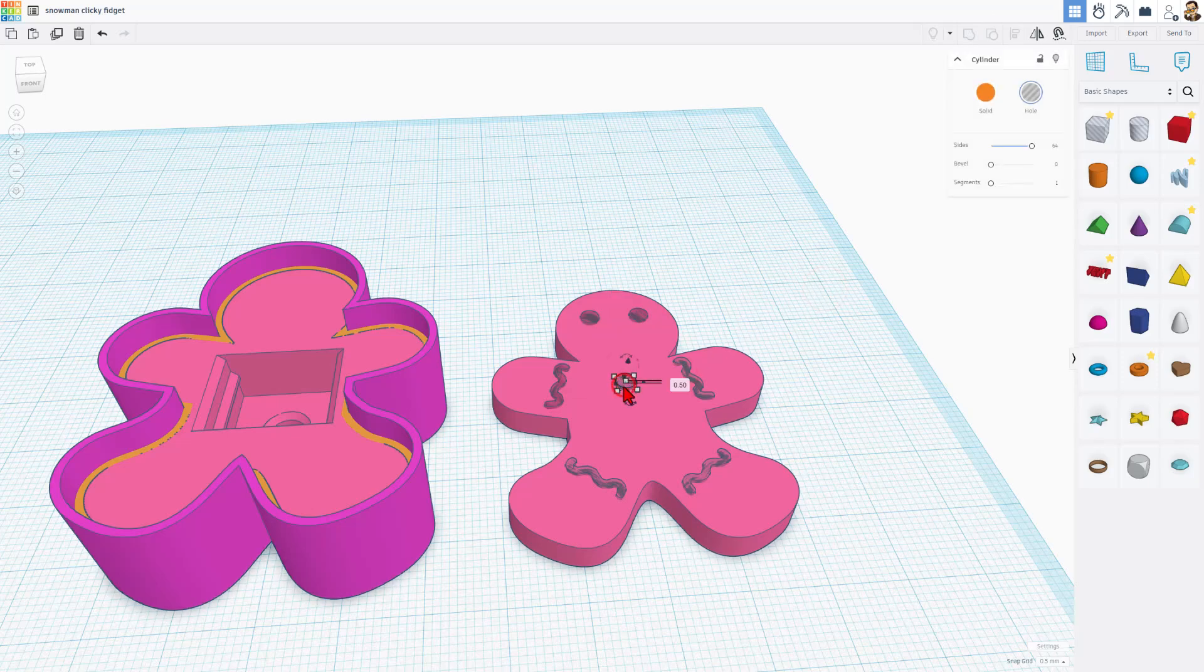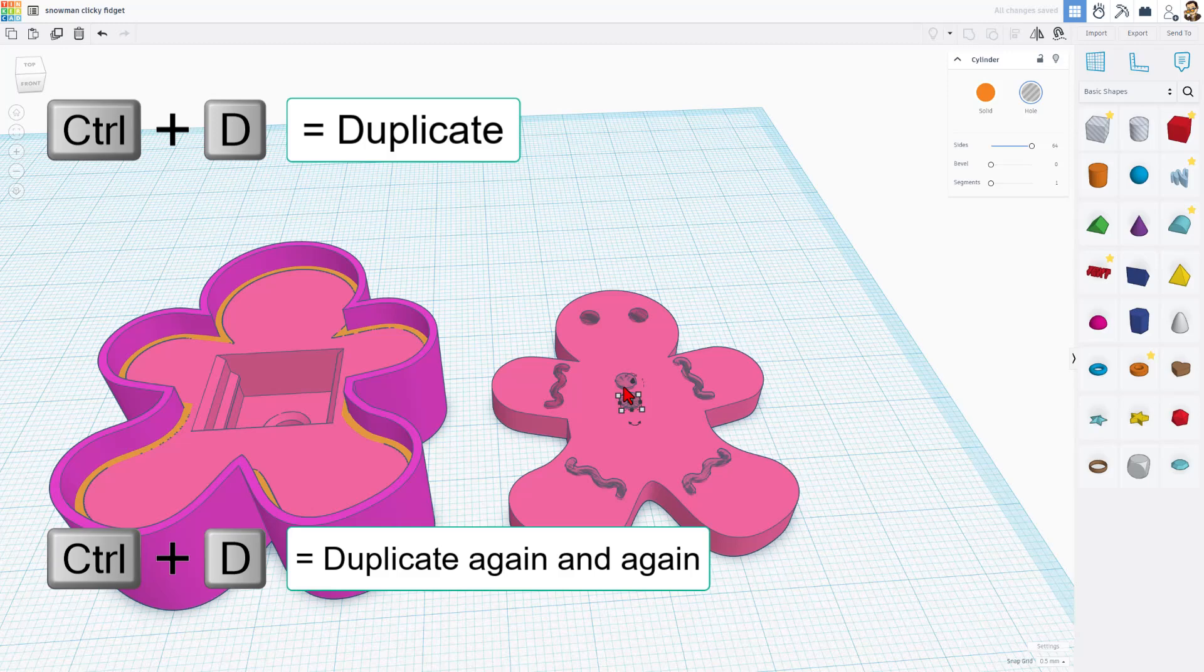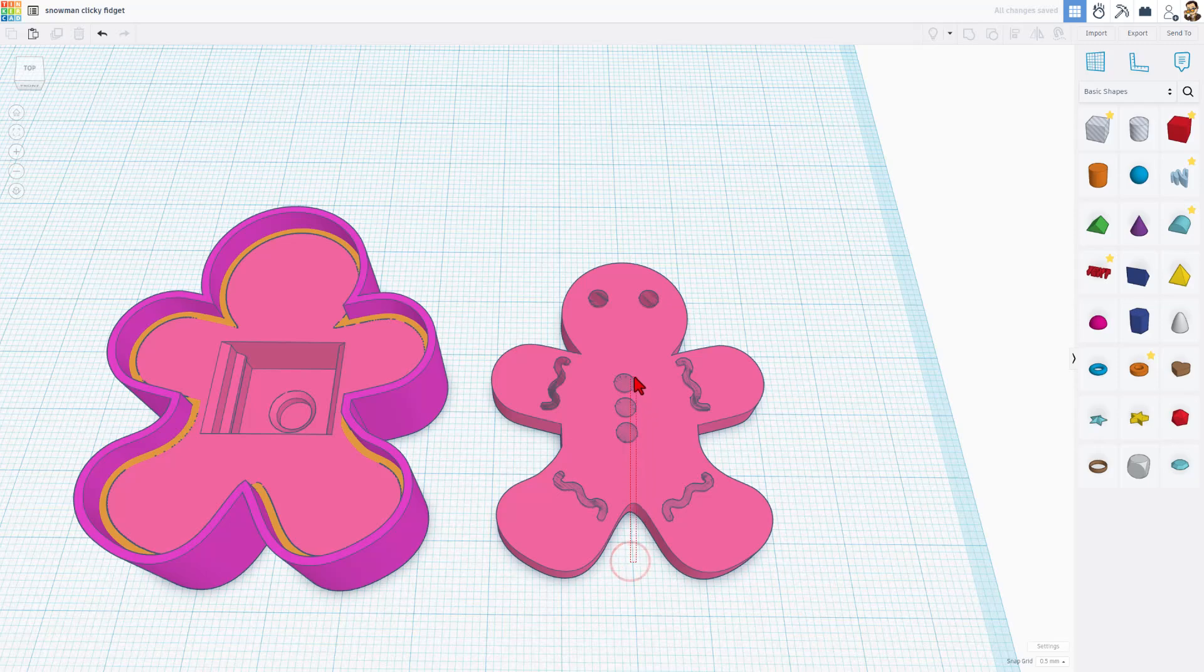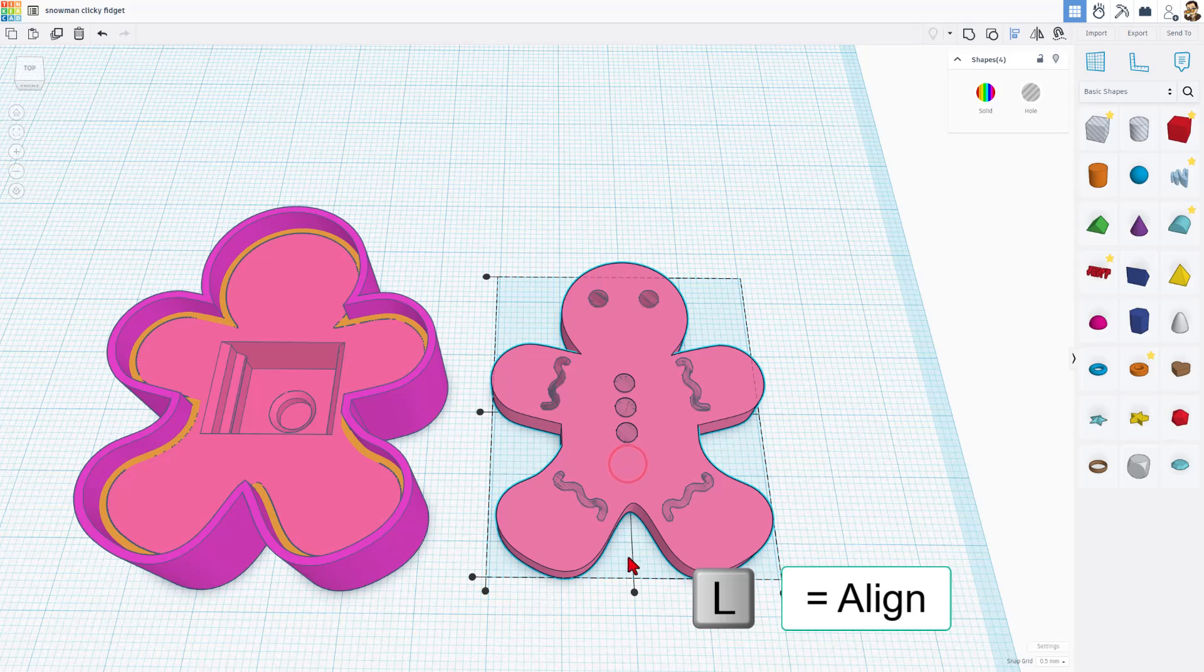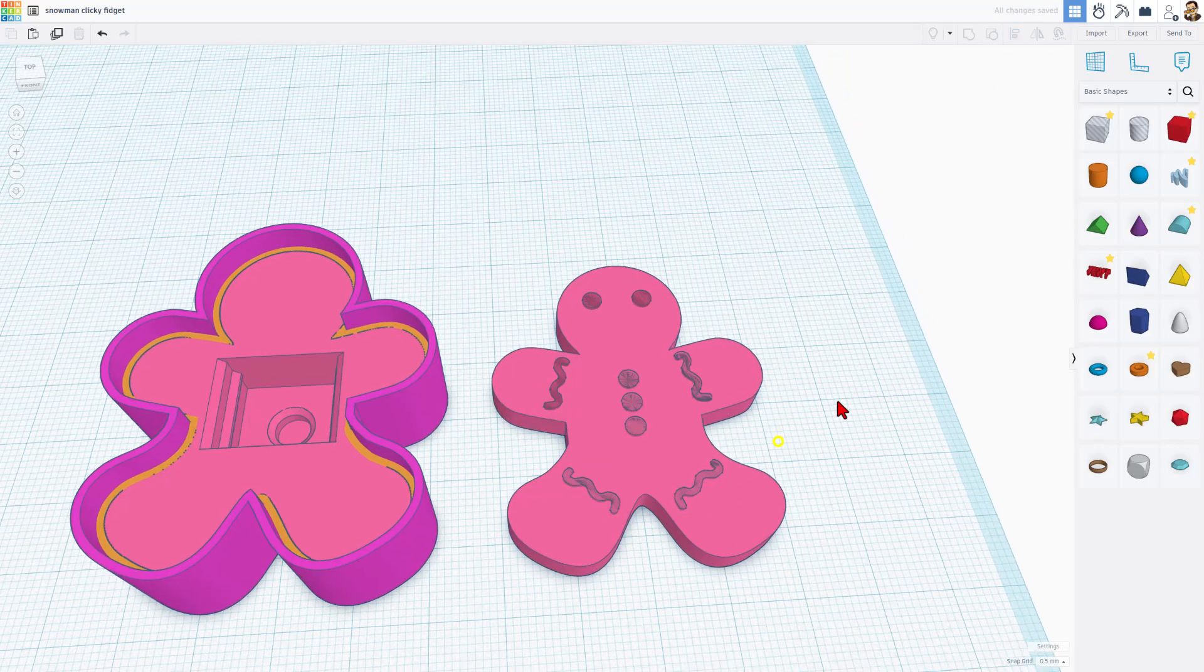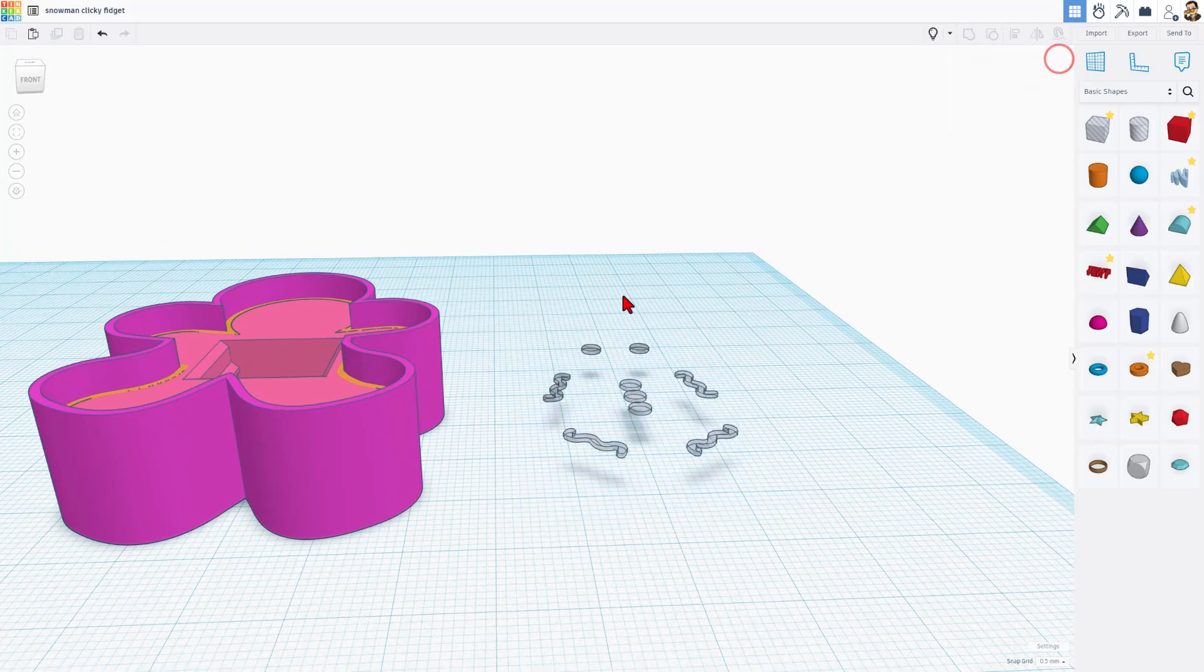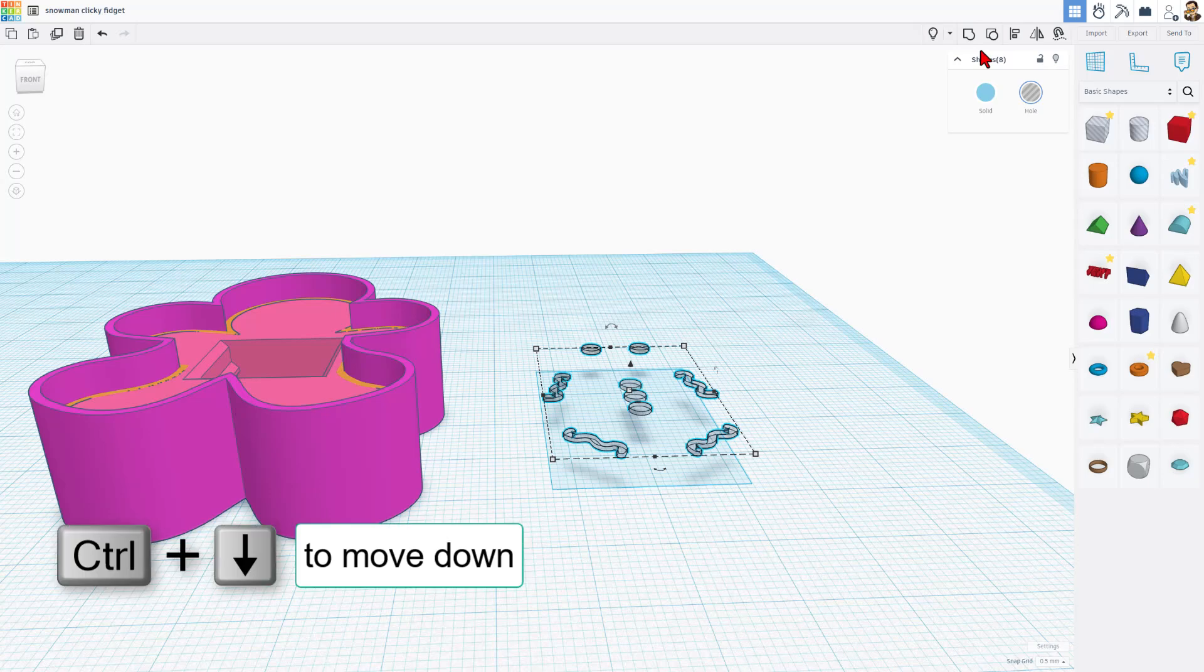I'm going to do Control D, nudge it to the exact spot. Then notice if you don't touch anything else and do Control D, it memorizes those movements. I'm going to select the gingerbread man and the buttons, L for Align, make the gingerbread man the boss, and choose center. Those are my parts. Now we need to sync them in. We're going to do that real easily by hiding the main part, grabbing all of them, and doing Control down arrow, one click to get them to the correct height.